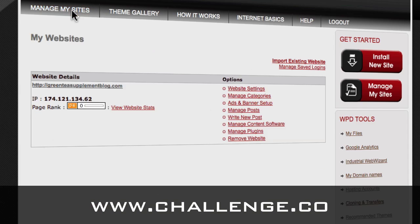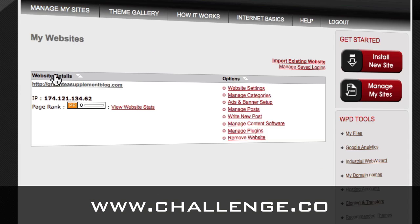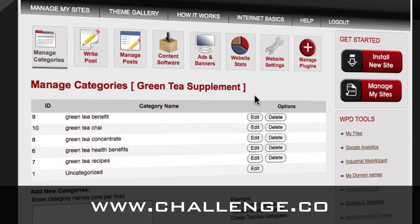If you go to 'Manage Categories,' you'll see that we do have categories for all of those keywords. You can write content or have our content software post content on any one of these keywords, and then they'll show up on your blog.